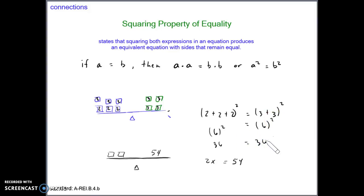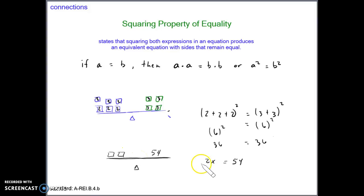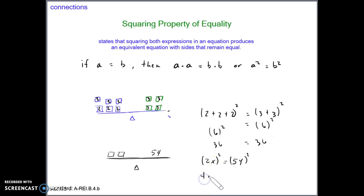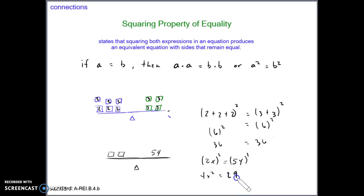The same is true when we have variables. If we have two variables and don't know what they are, we can go ahead and square both sides. For example, we get 4x squared equals 54 squared, which comes out to 2,916. So multiplying each side by itself produces an equivalent equation.